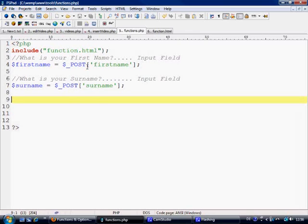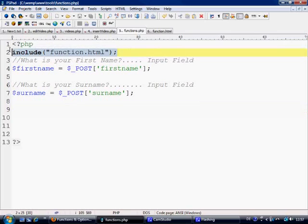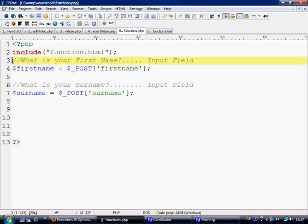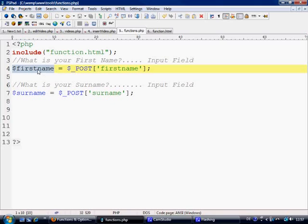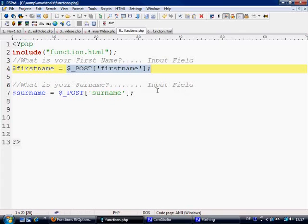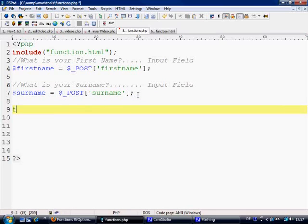Now something I haven't covered yet within these tutorials is include. I'm not going to cover it in this either but you might understand what's going on. I've written here what is your first name, this is just a comment showing that firstname variable is equal to post firstname. Same again, surname equals post surname. So that's what we're collecting from the form.